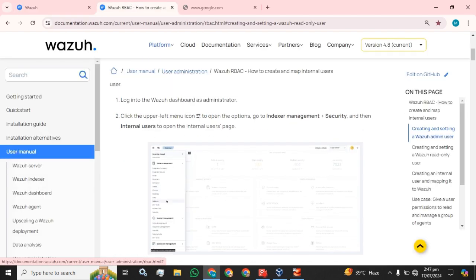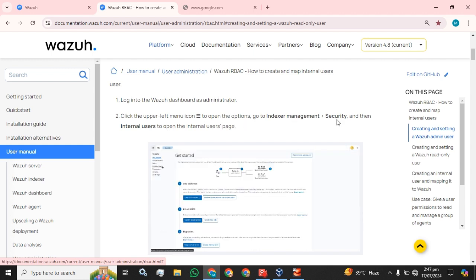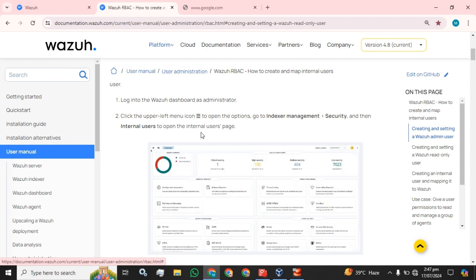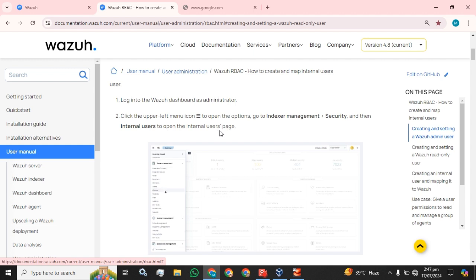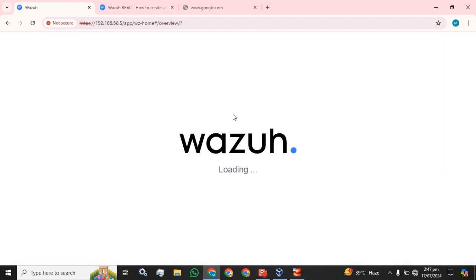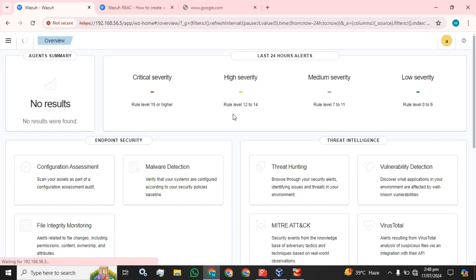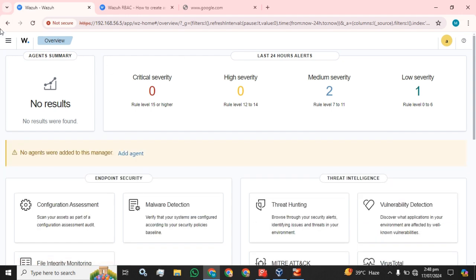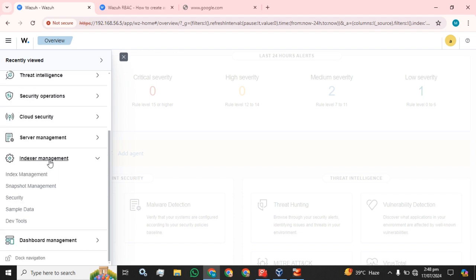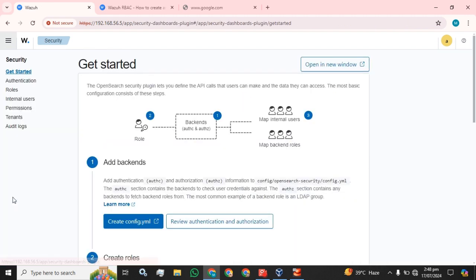The next step is to click the upper left menu icon to open the options, go to Indexer Management, then Security, then Internal Users to open the internal user page. Let's get the Wazuh GUI ready — this is our dashboard. We have to go to the main menu, go to Indexer Management, and click on the Security button.